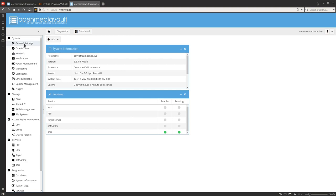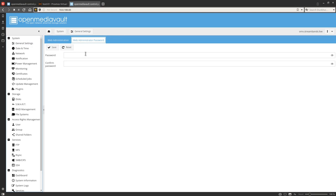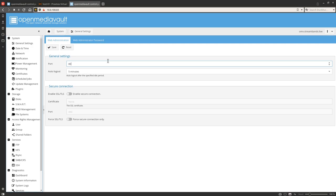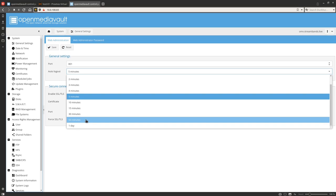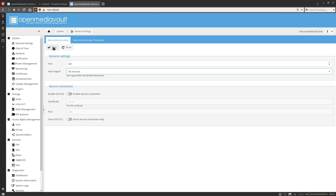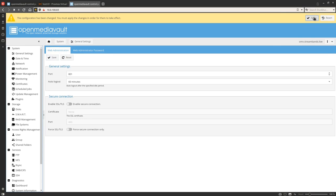The first thing we're going to do is hop into General Settings, go to Web Administrator Password, and set a nice secure password. After that, come over to Web Administration and change the port to 801, and set the automatic logout to 60 minutes so we have a good amount of time to make changes. Once done, click Apply and Yes.